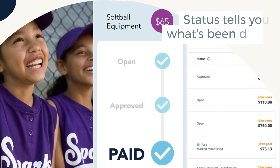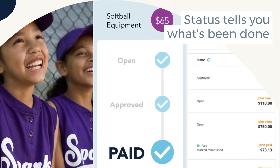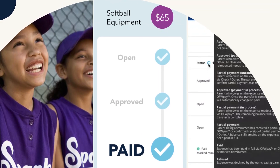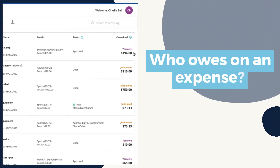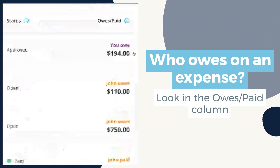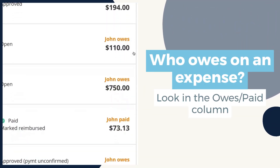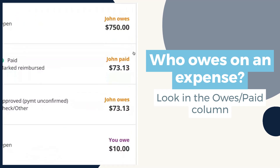Check on the progress of an expense and see statuses like Open, Approved, and Paid. In the last column, color-coded amounts show you what's been paid and what's still owed.